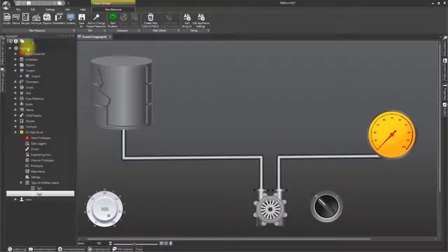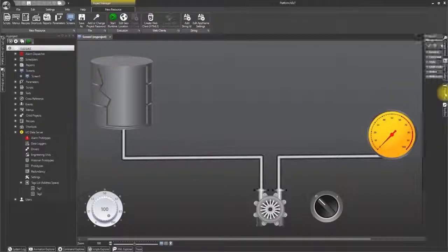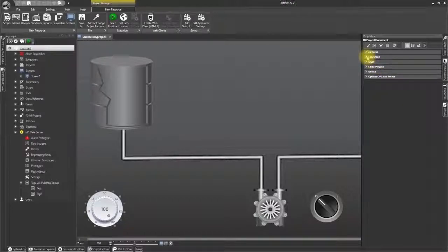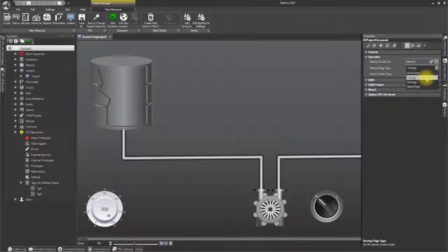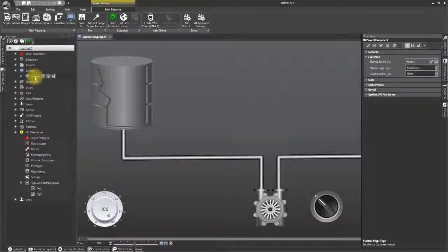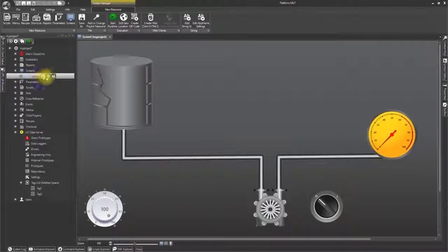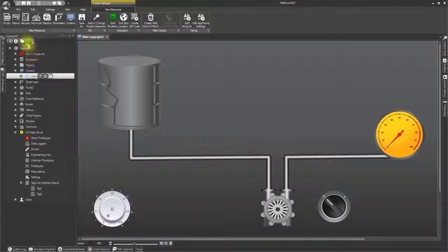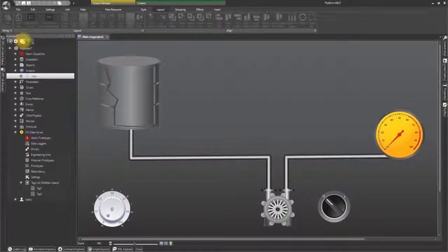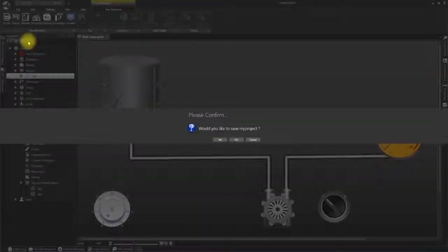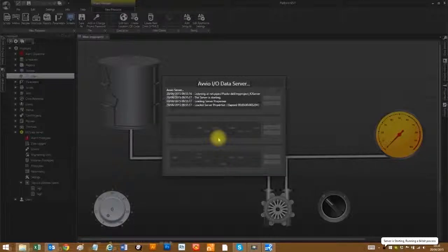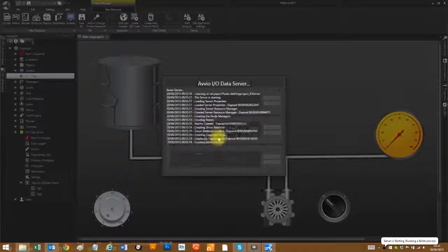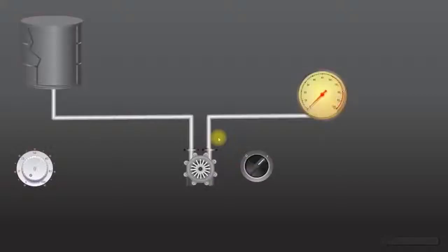Click on the my project 1 resource in the project explorer window and open its property windows on the right. Open the execution properties and set startup page type as main screen. Go to the screen resource and rename screen 1 as main screen. Save project and launch project by clicking on the start runtime icon. Click yes to confirm project save to automatically start up the IO data server and launch project into runtime showing the main page.